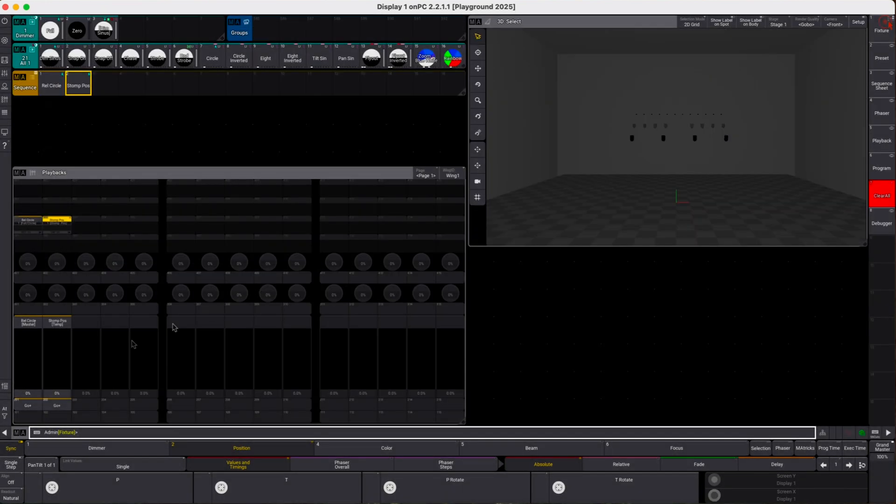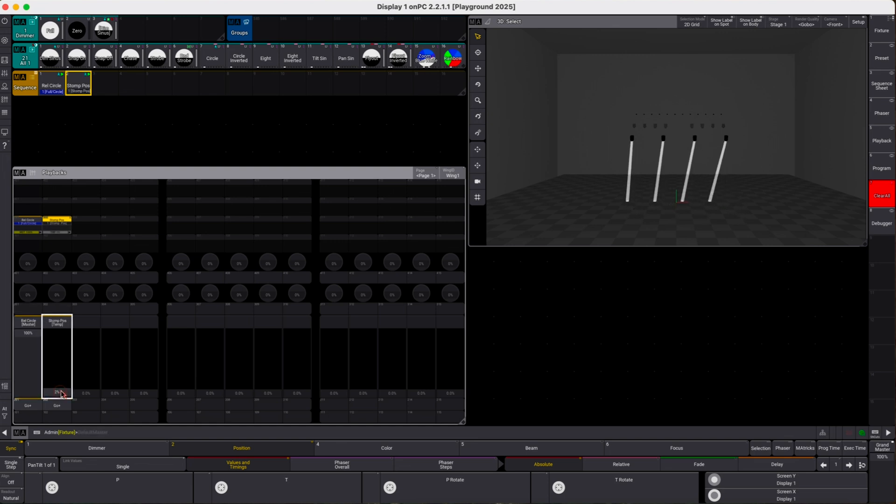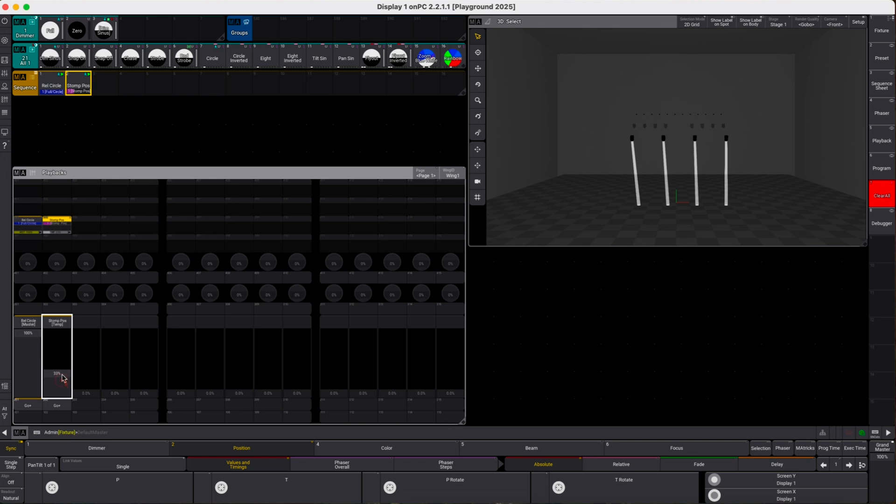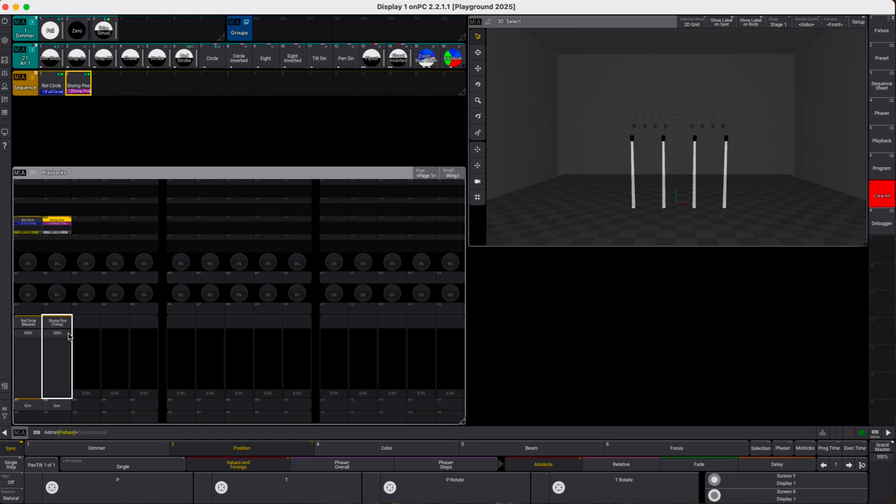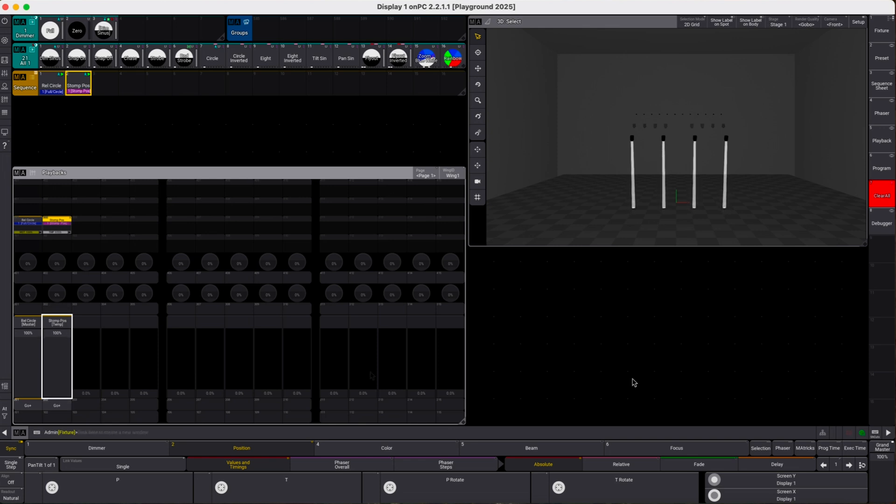So now let's fire up the circle and we see our movement and when we move up the temp fader we see the size of the phaser slowly decreases and when we move it up to 100% it completely stops. We can move it back down and our circle is back half of the size and completely stopped.